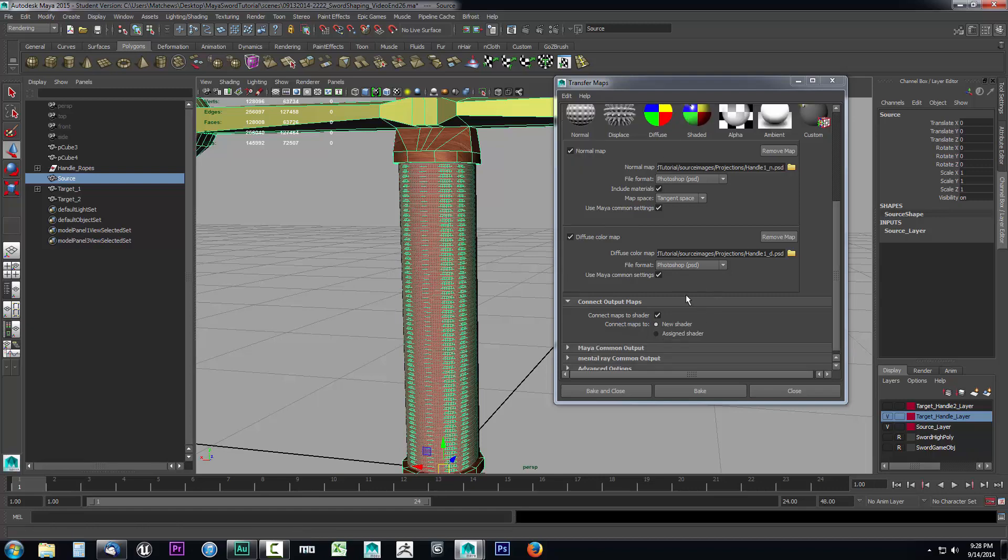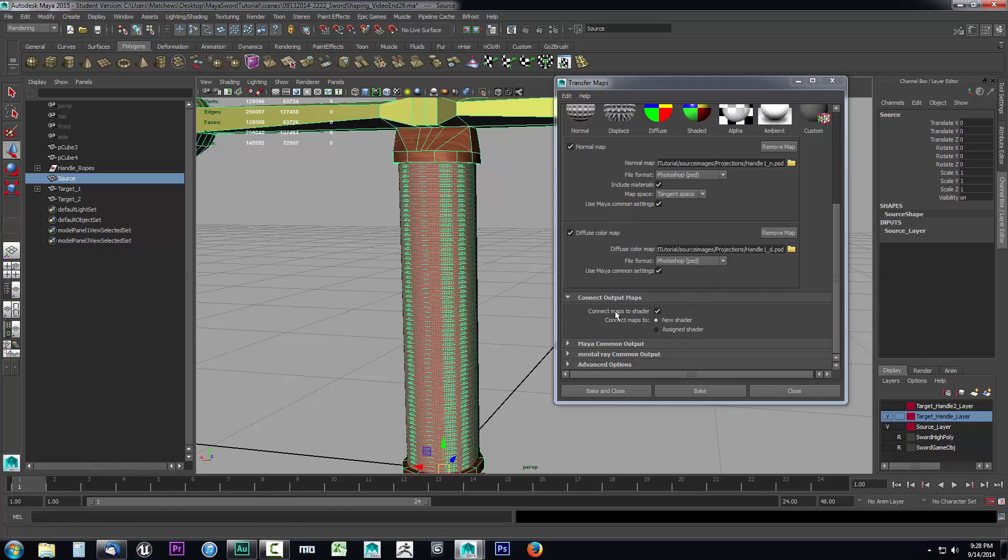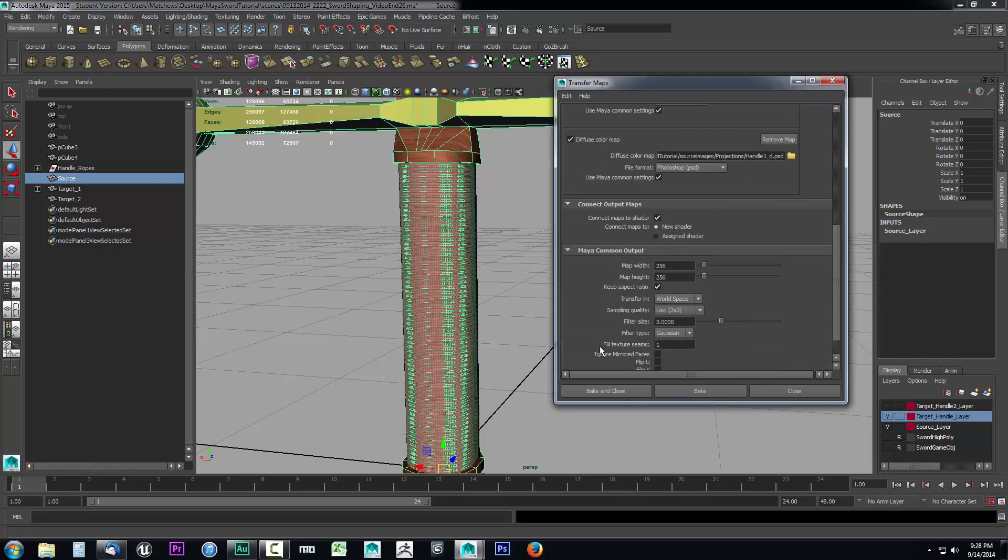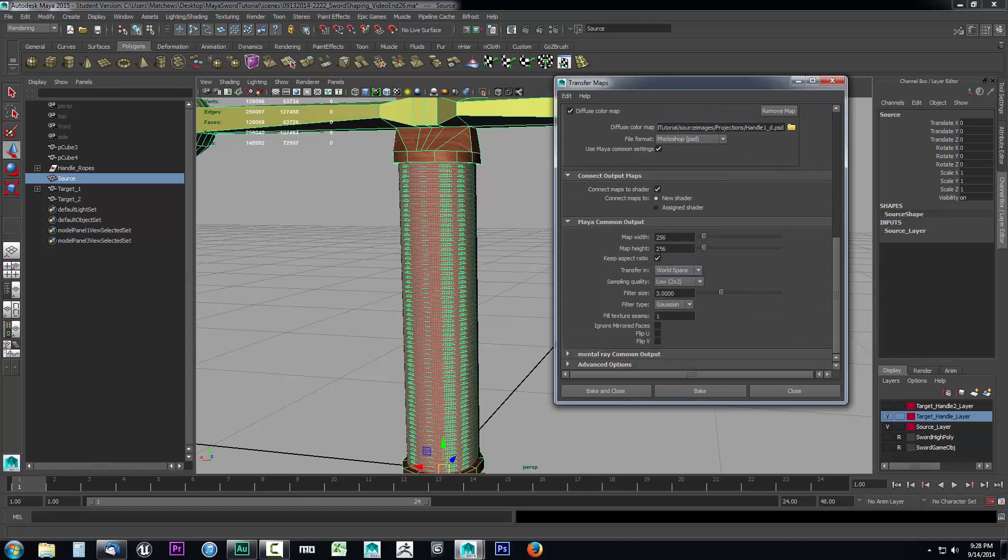This looks pretty good. Now let's come down. You can leave connected maps turned on, this is fine. We'll go to Maya common output. This is where you're going to set up the size of the output. I want to set it to 4096 by 4096. Again, I'm creating my texture images at double the resolution that I'm going to wind up making them. I'm going to shrink these down to 2048 by 2048.